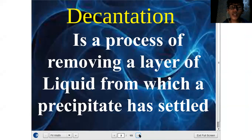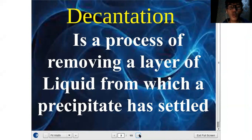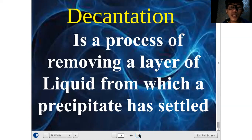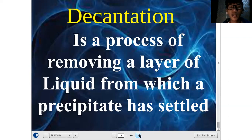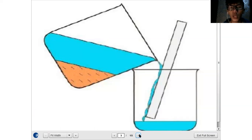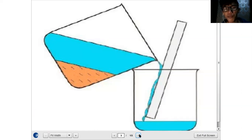When we say decantation, it is a process of removing a layer of liquid from which a precipitate has settled. This method is only applicable if your mixture is made up of a solid substance and a liquid substance. What you're going to do is wait for the solid substances to settle at the bottom of your container. Once the precipitate or solid substance has settled, you slowly pour out the liquid substance. An example is to separate a sand and water mixture — you wait for the sand to settle at the bottom, then slowly pour the water.